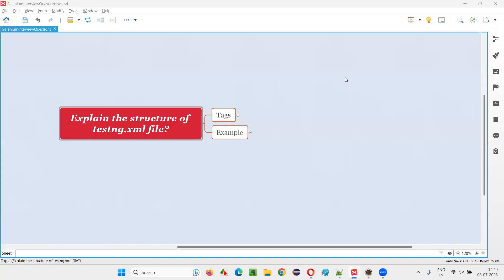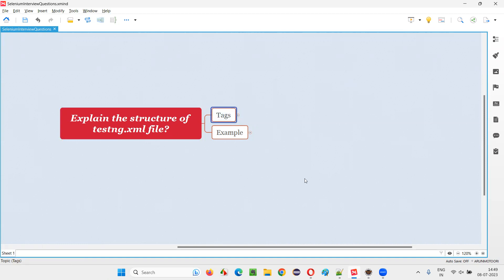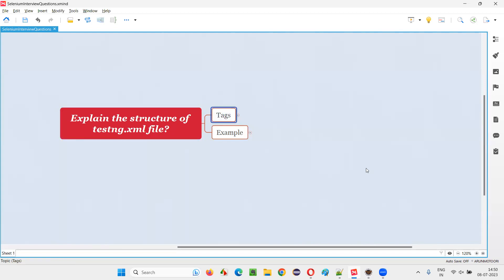Hello all, welcome to this session. In this session I am going to answer one of the Selenium interview questions: explain the structure of the testng.xml file. To understand the structure of the testng.xml file, first we have to understand the tags. I will show you one example of the testng.xml file.